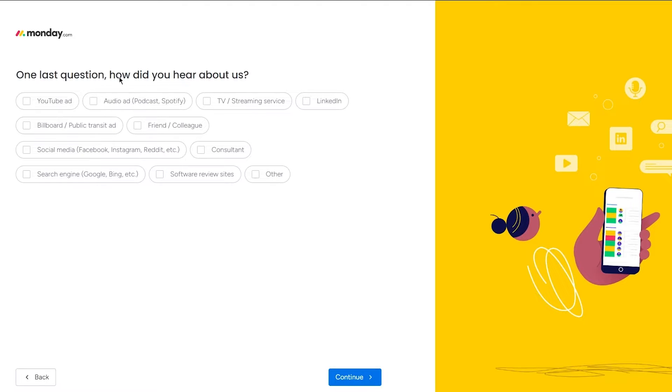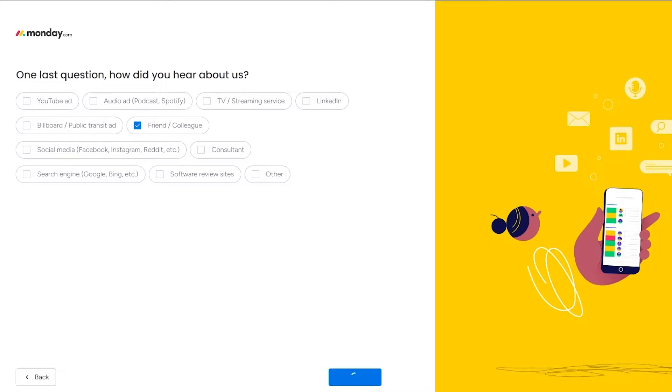Here it says one last question, how did you hear about us? You can go through with friend or colleague and just click on next. This is not too much of an important part. So you can skip that and it's going to help you just get straight into the main page.